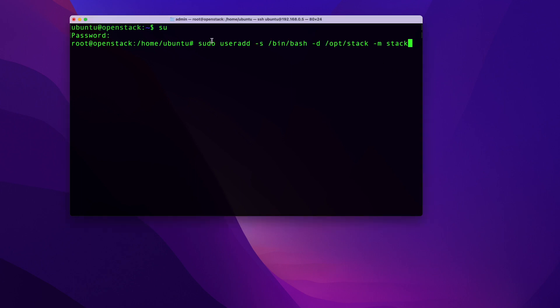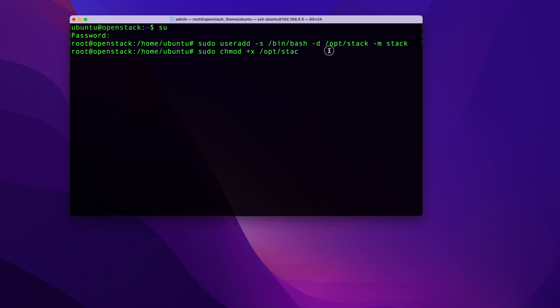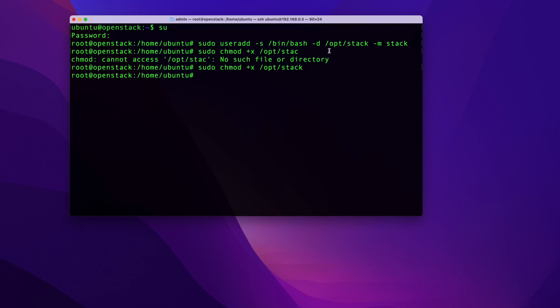And then the next thing I'm going to do is run the following command. With this command, we will create a user called stack and we're going to set a home directory for that user opt/stack. Then we need to run this command to ensure that the home directory for the stack user has executable permissions for all. This is needed because sometimes the default permissions can cause issues during the deployment.